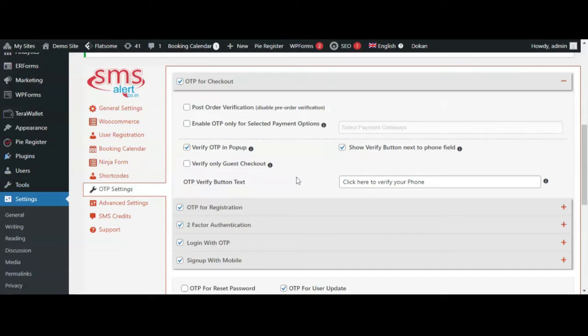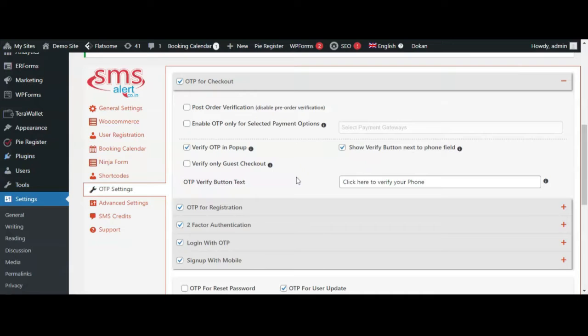When a customer purchases any product from a WooCommerce website, he will be asked to verify his mobile number before he can place the order. This feature is very useful to avoid fake orders and save thousands of rupees in RTO. By default, this feature works before placing the order, meaning the user cannot place an order unless his mobile number is verified.